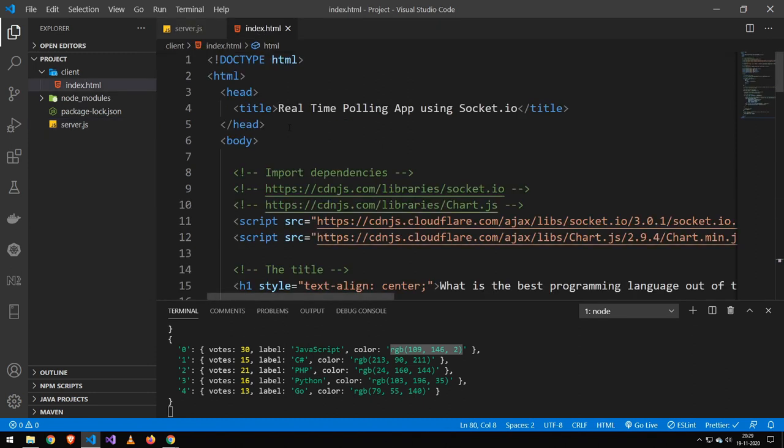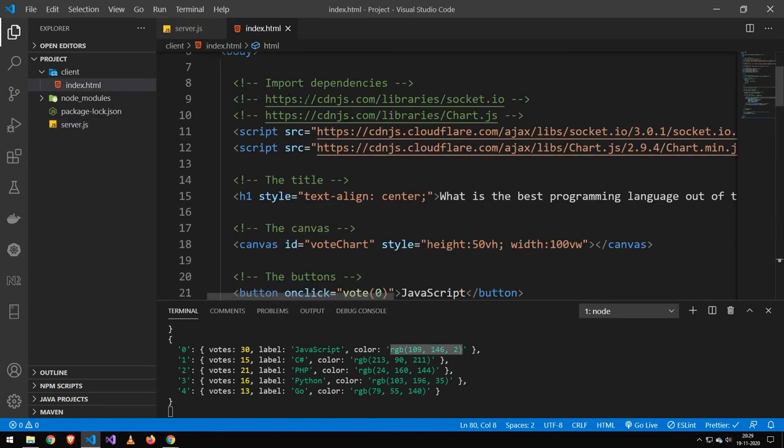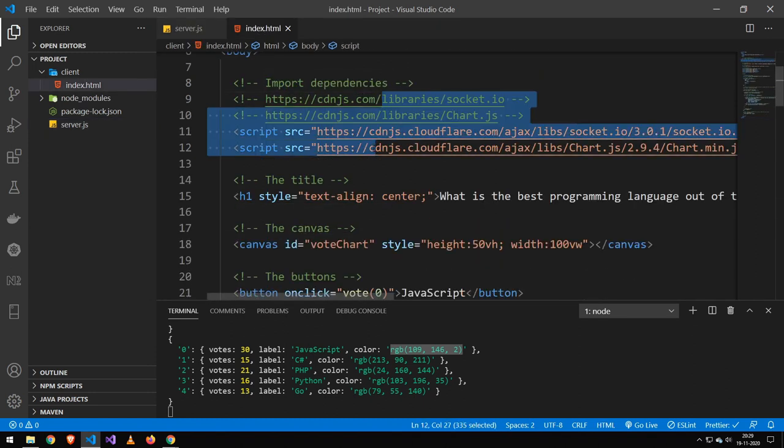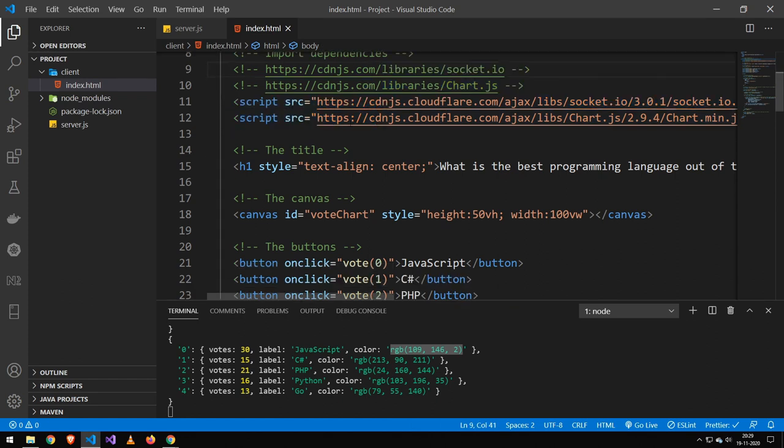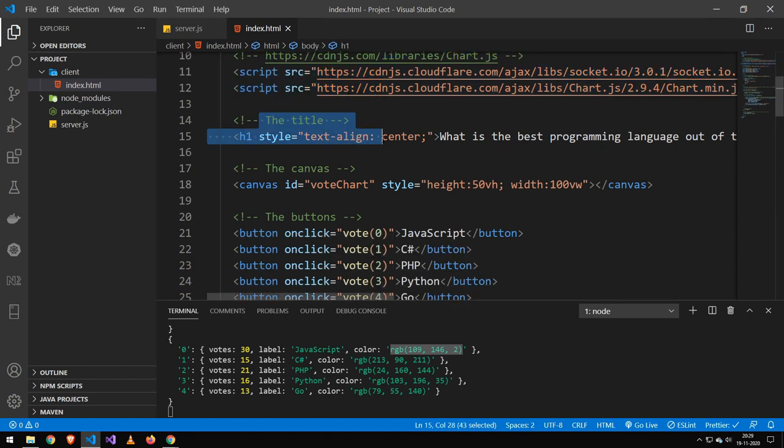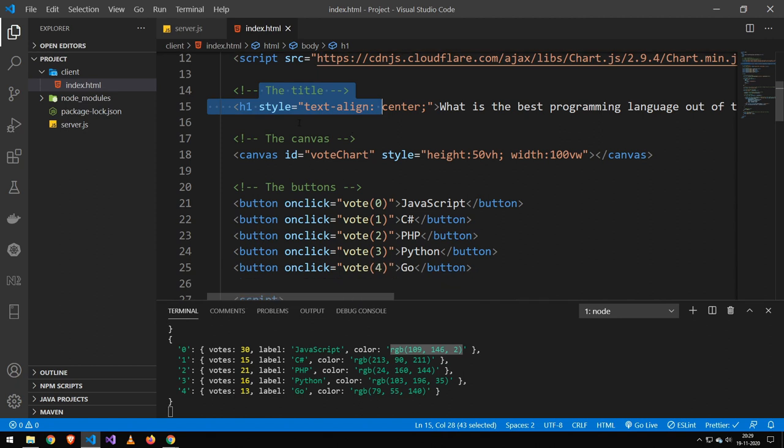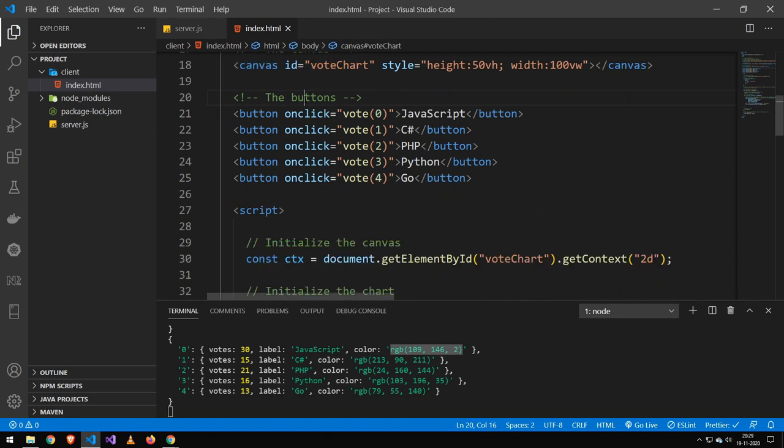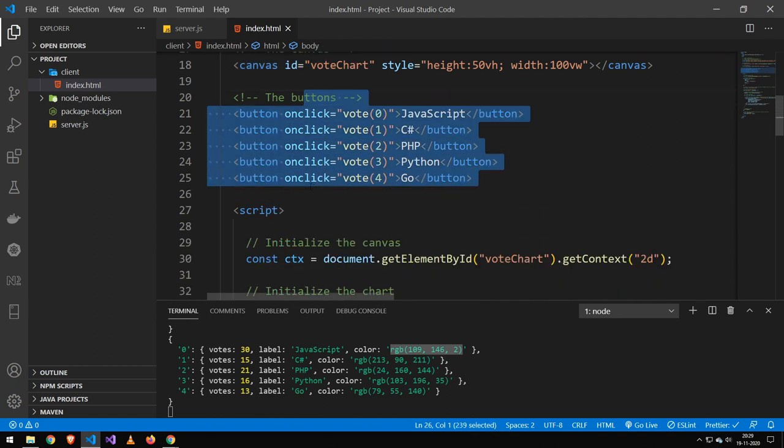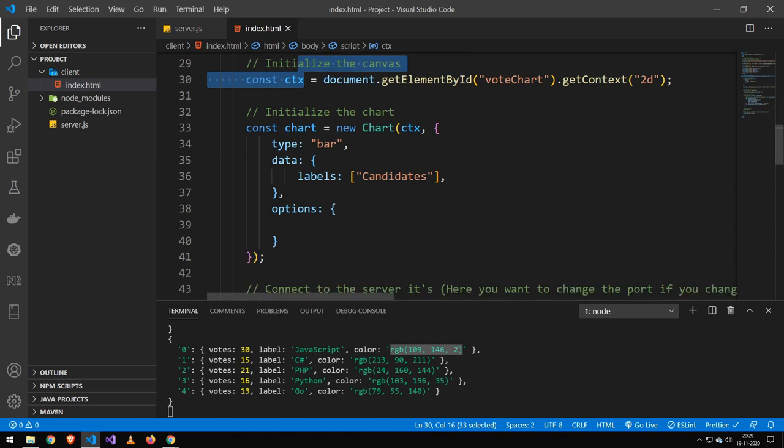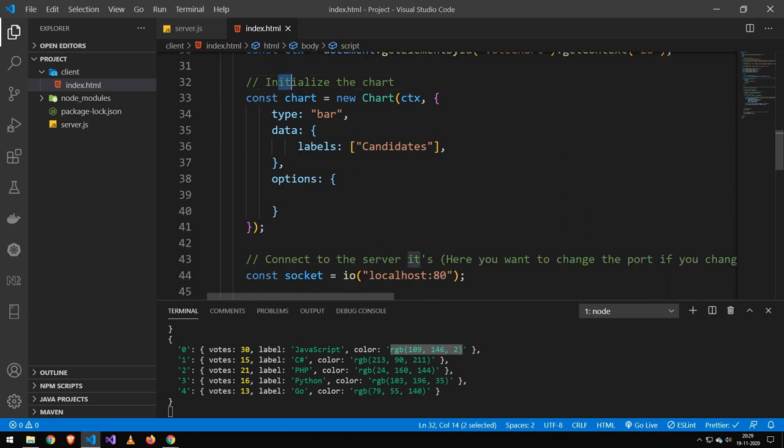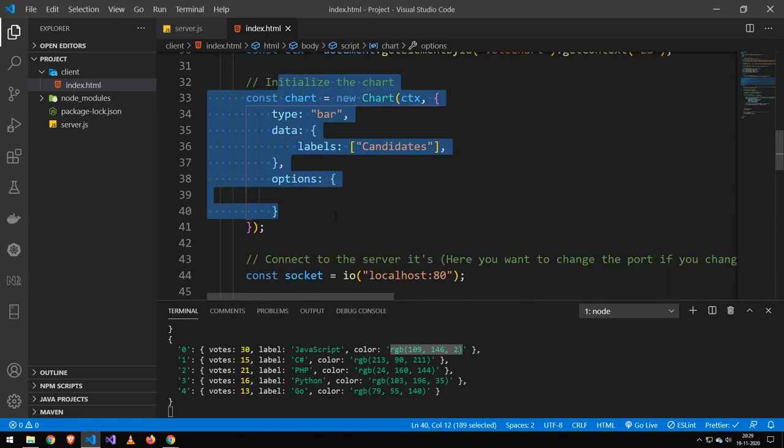Now on the client, you can see first of all I import these two here. This is chart.js and it is socket.io. Now socket.io is both a server version and a client version. This is the client version. And then I set our title. I make a canvas. I initialize our buttons. I initialize the canvas. I then initialize the charts.